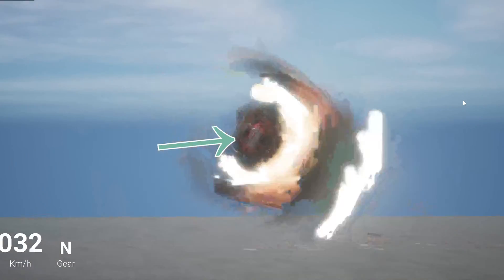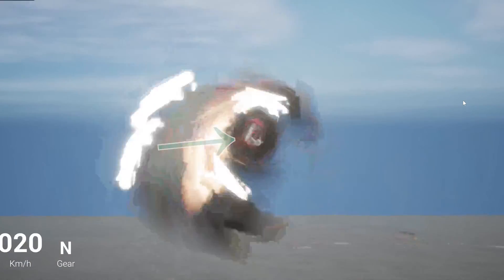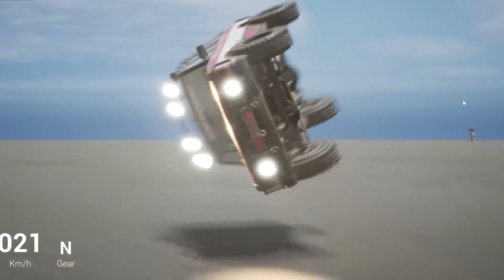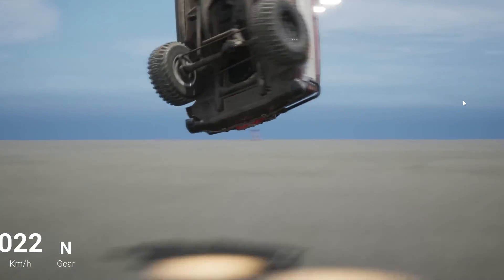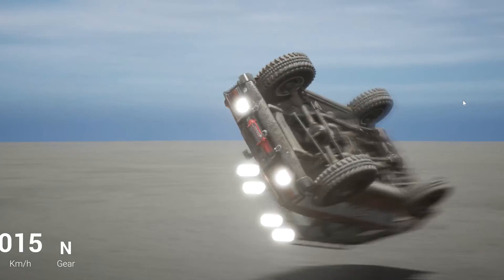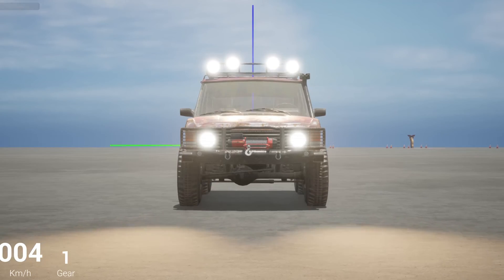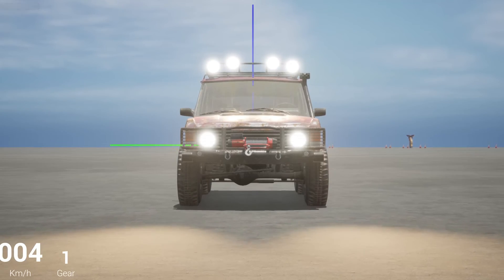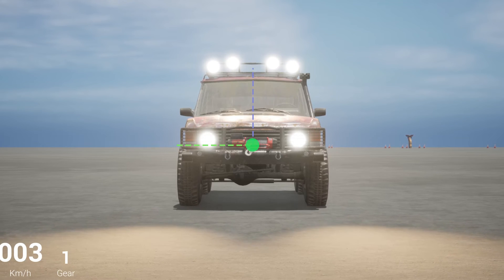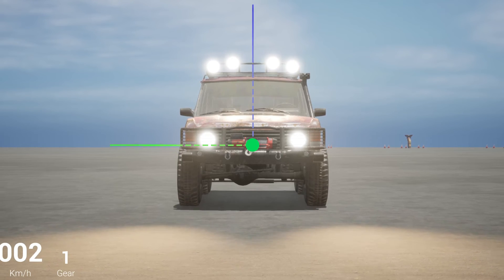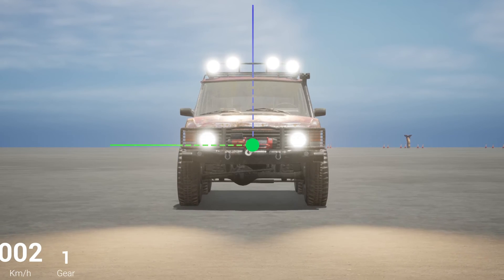I could watch this all day. Now we know where the center of mass should be. But let's see if Unreal Engine agrees. I added some debug info — and yep, the center of mass is right where it should be.